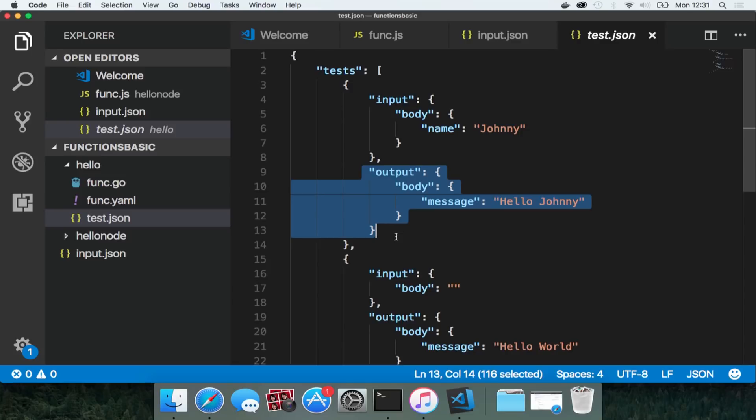The go boilerplate code generated a test.json file for us. So you can go to the hello folder and type fn test. And then two tests will be run because in the test.json file there were two inputs and two expected outputs.